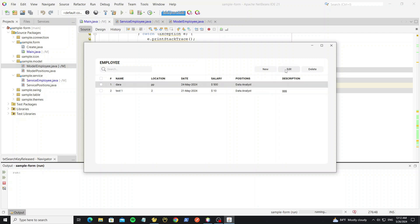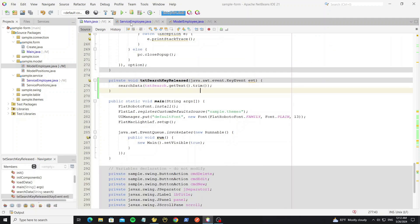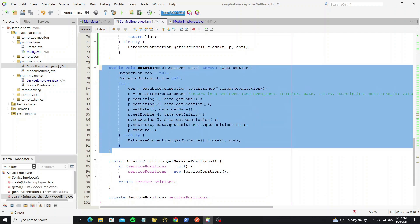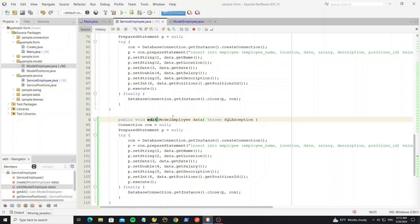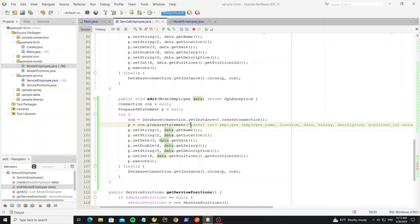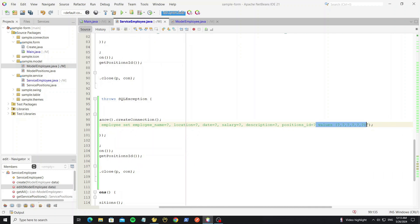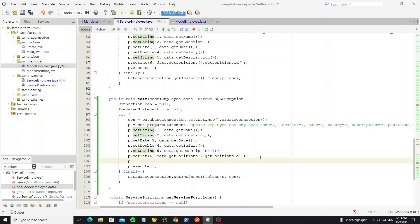Next we are going to create the function to edit employee. We can copy from the create method and change the SQL query here.